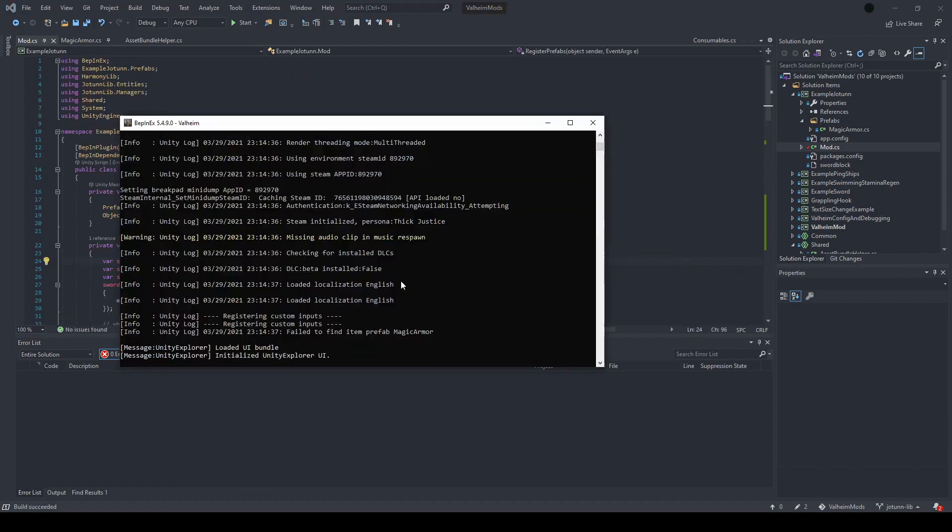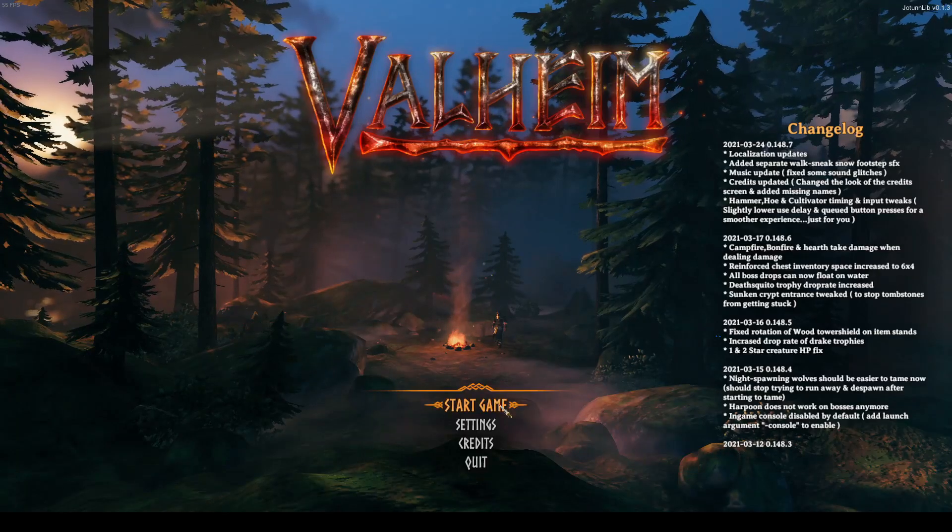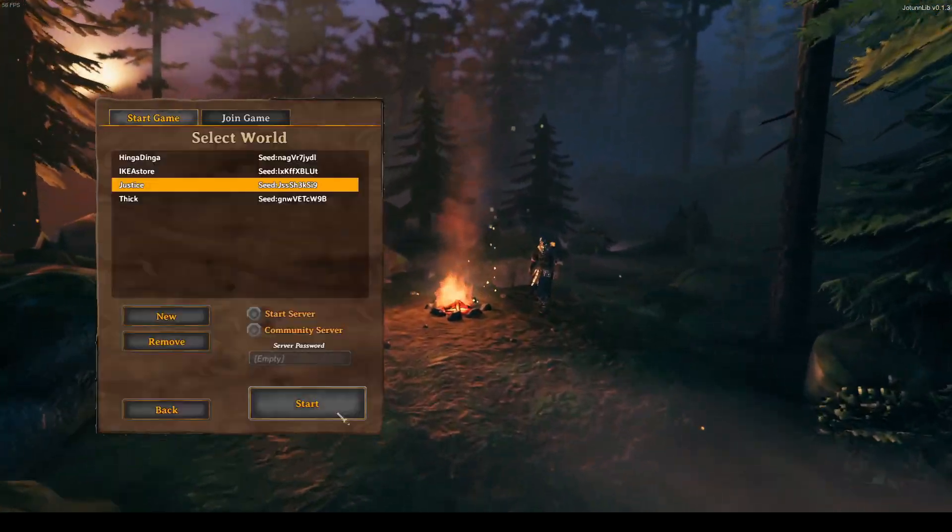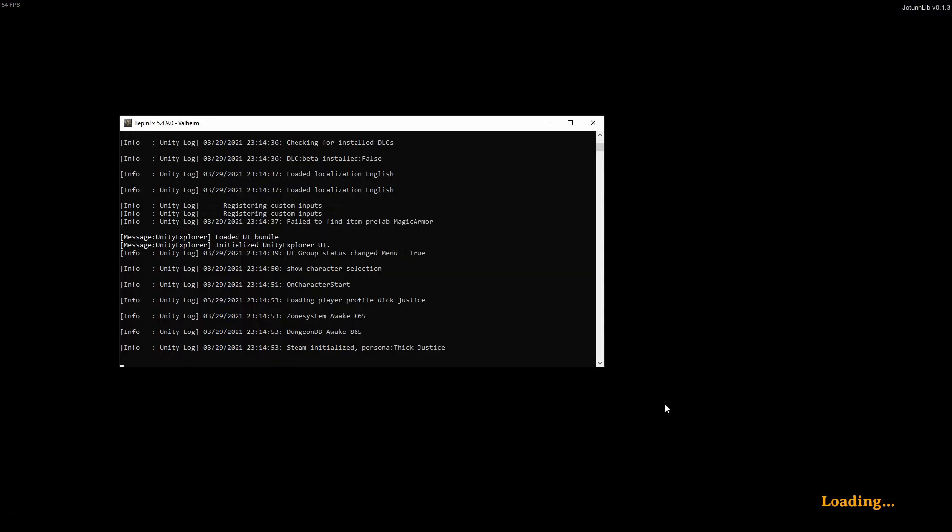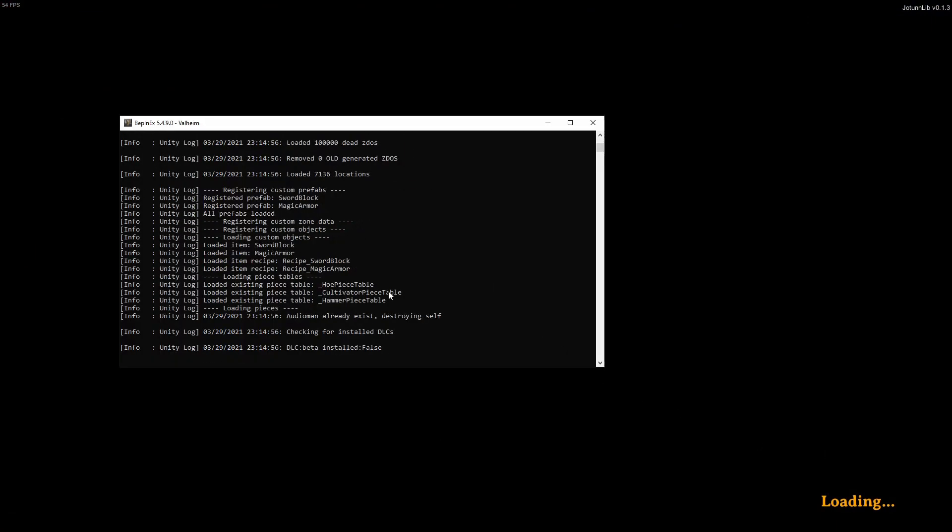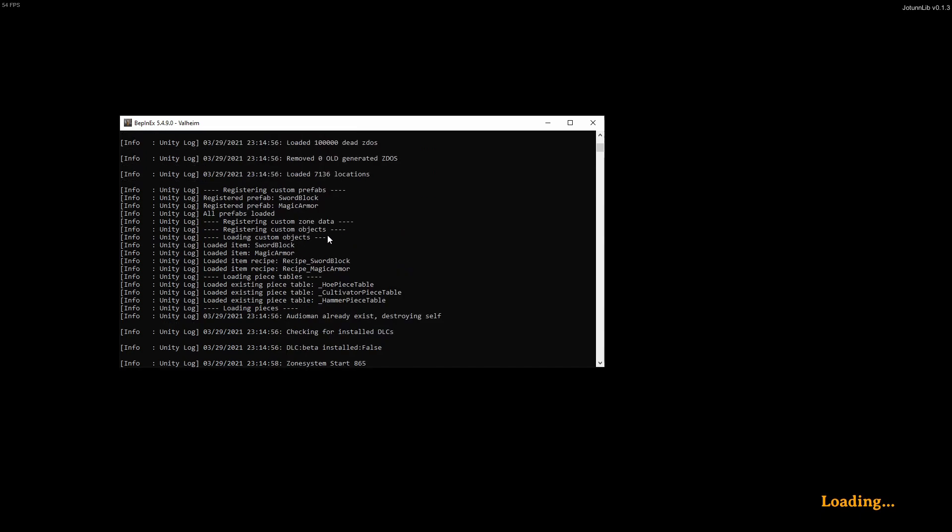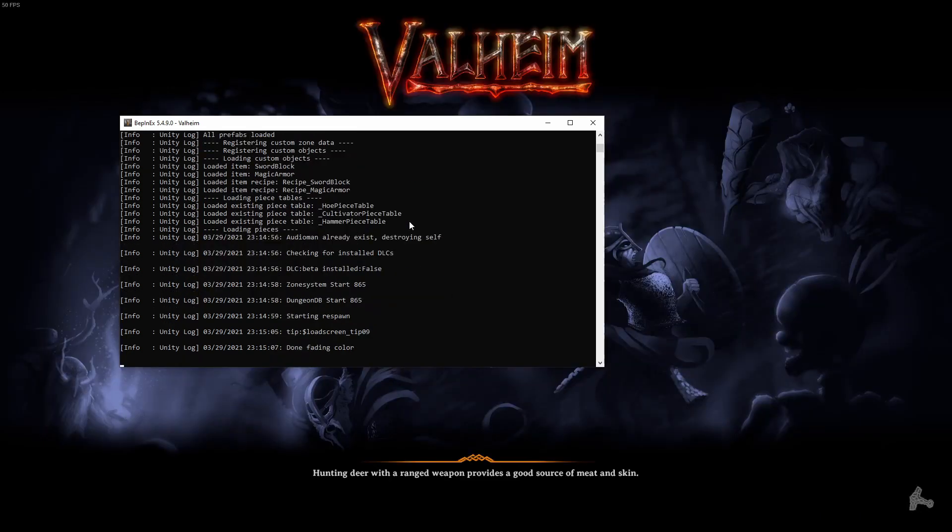So the first thing you'll see is Jotunlib getting initialized in the console. It'll load a little bit and then the rest will load when you actually go into your world. So if we go over to the game, load into any world, come back over to the console, you'll see it loaded your prefabs or items and then your recipes. And all of those should be available in game now.